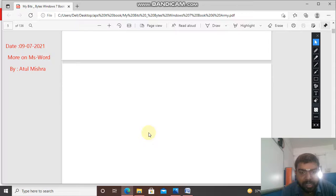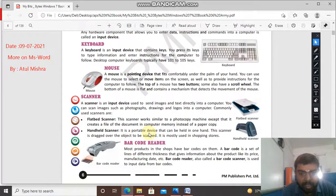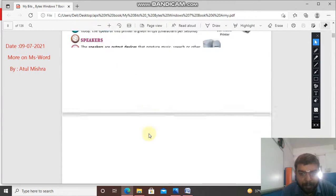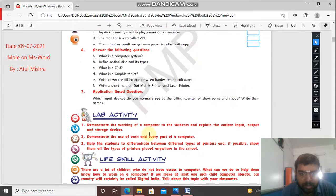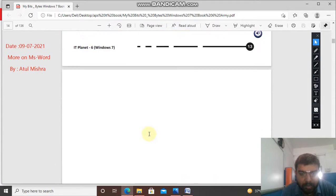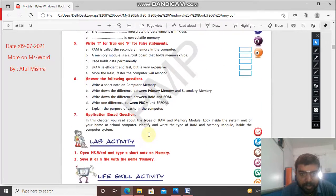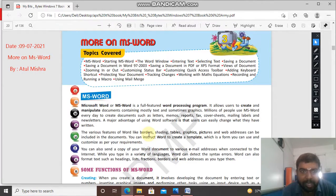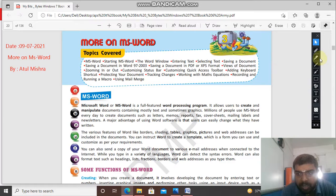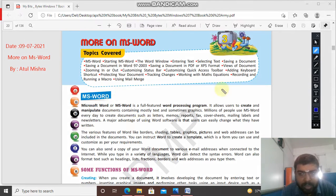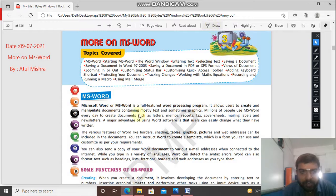Here you can see your third chapter - computer memory. And here comes your third chapter: More on MS Word. So in this, I think you know MS Word. What is MS Word? I think you all know and it has been told in the previous class as well. Then also I am just revising it.